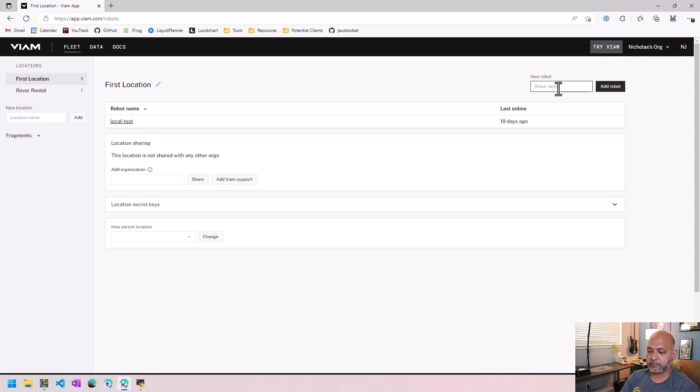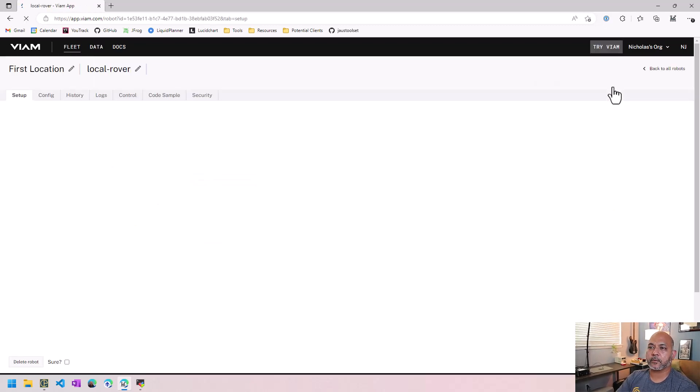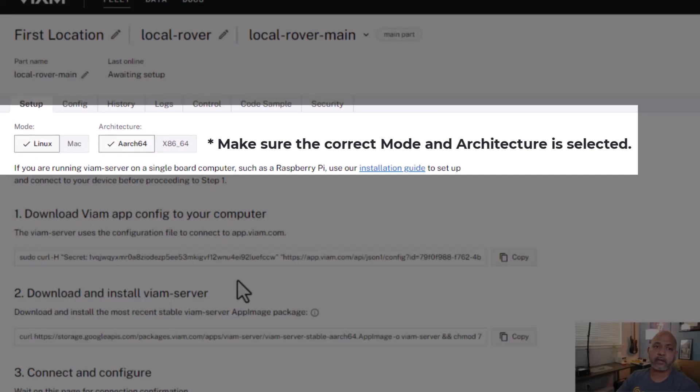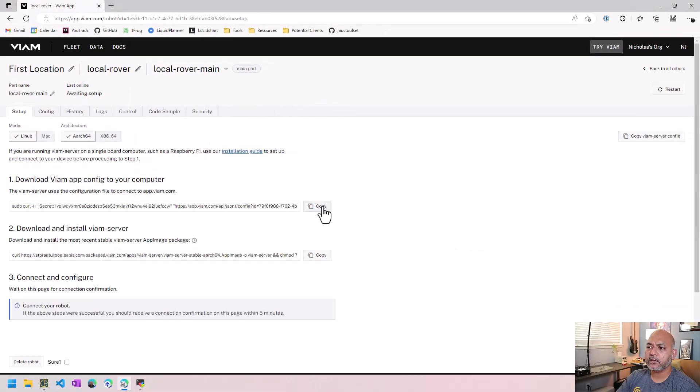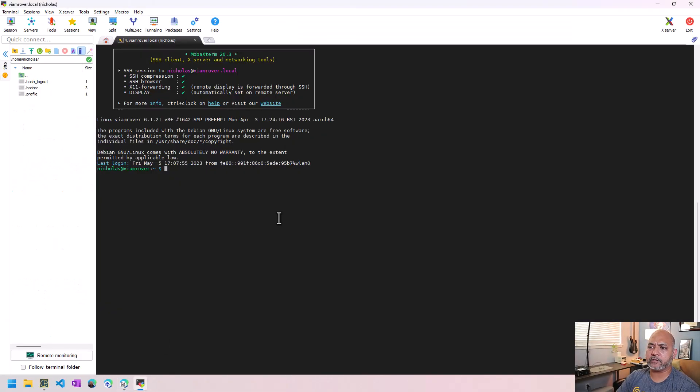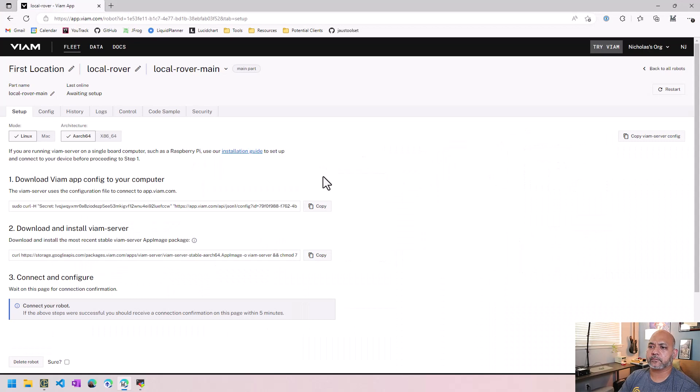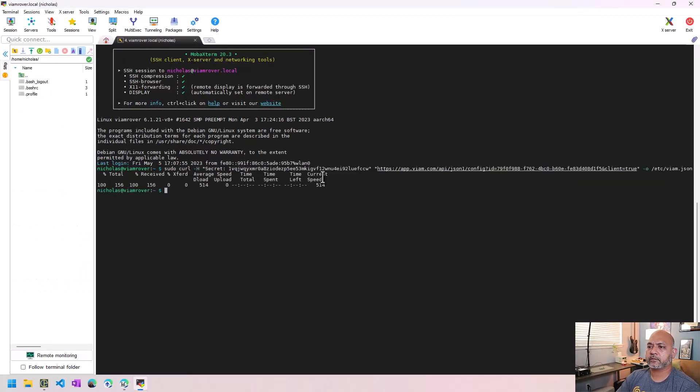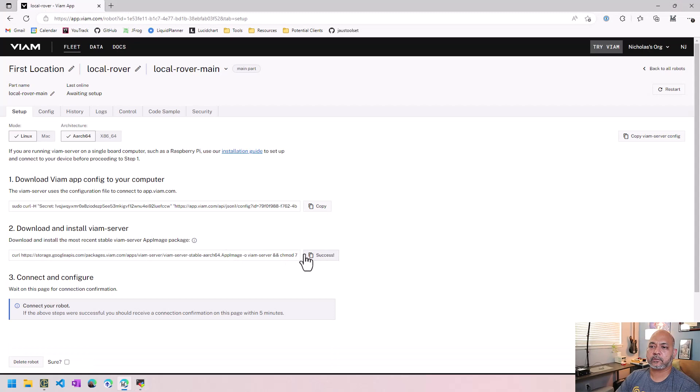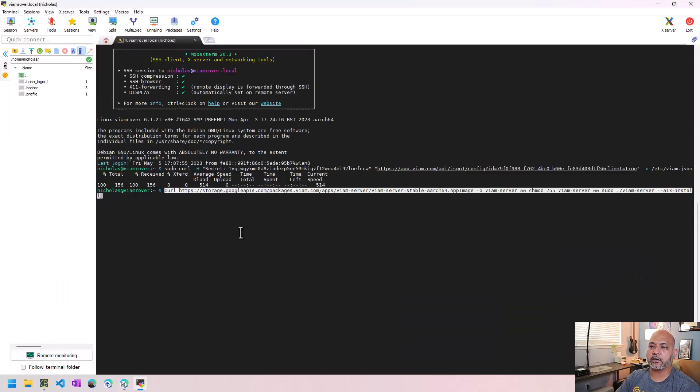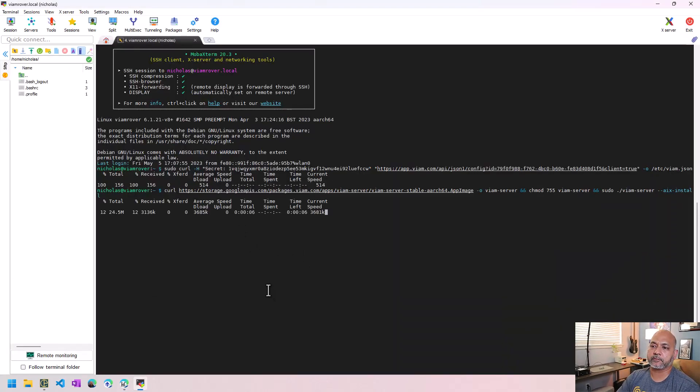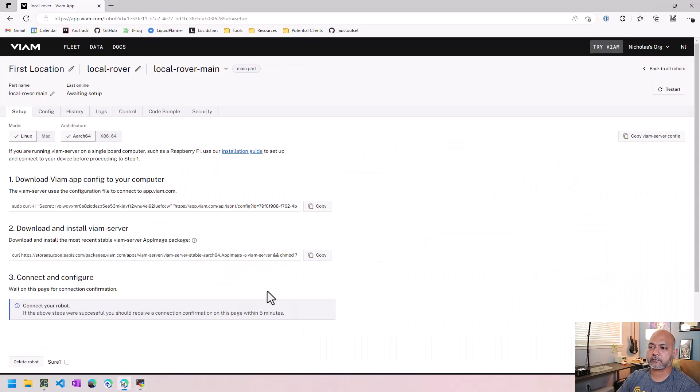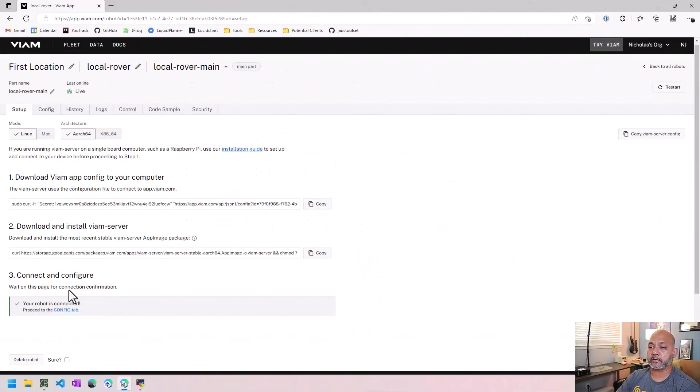We got a great name. So let's say, you know, local Rover, add robot. It gives us instructions right here on this page. So we're just going to go ahead and copy these instructions. We use the curl command to download the application. We to configure it, we then download the VM server application as well. And then we wait on this page.